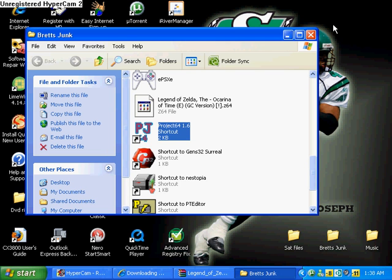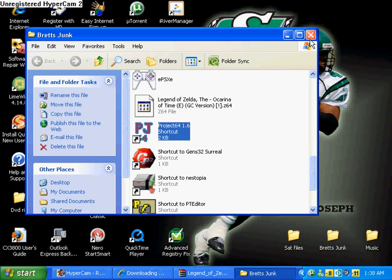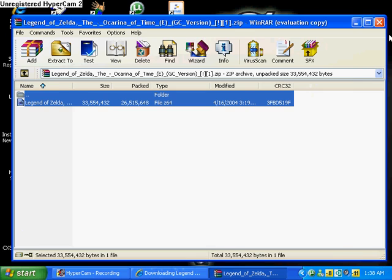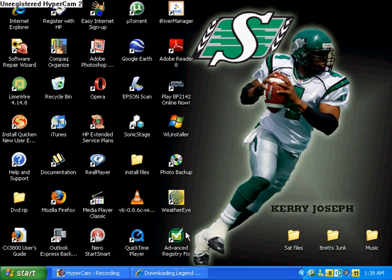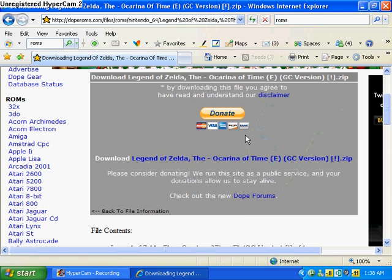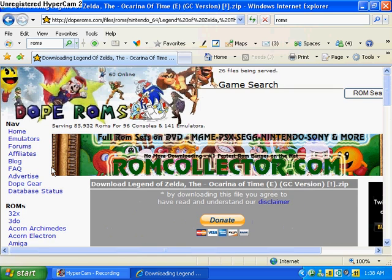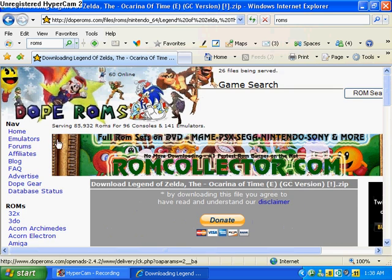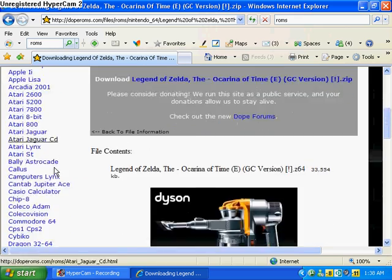So hey there. I just want to say that this site, DopeRoms, is like the best ROM site right now.